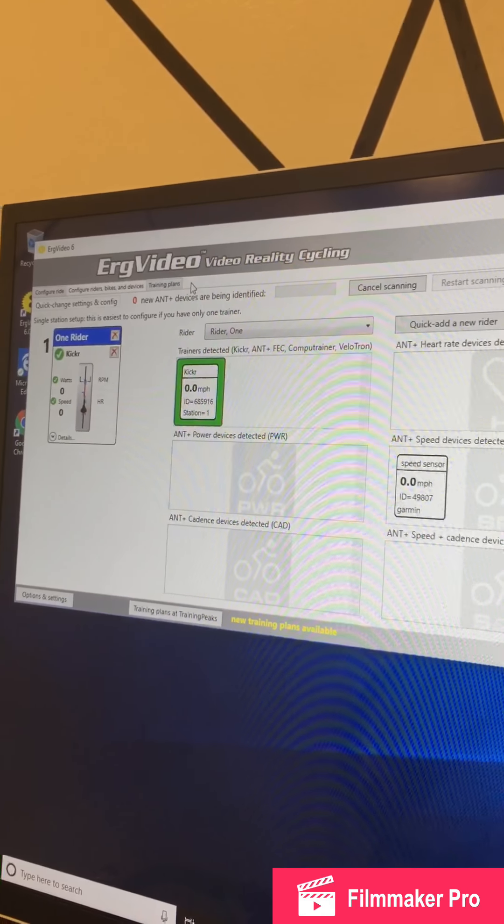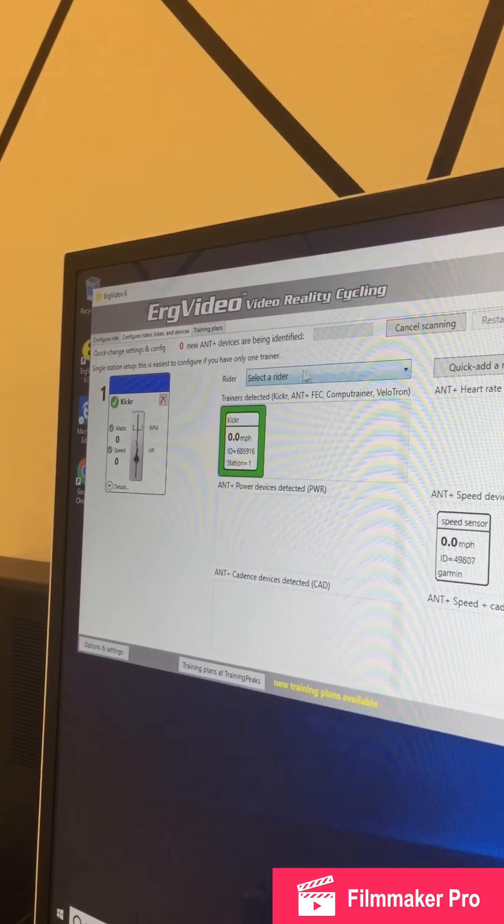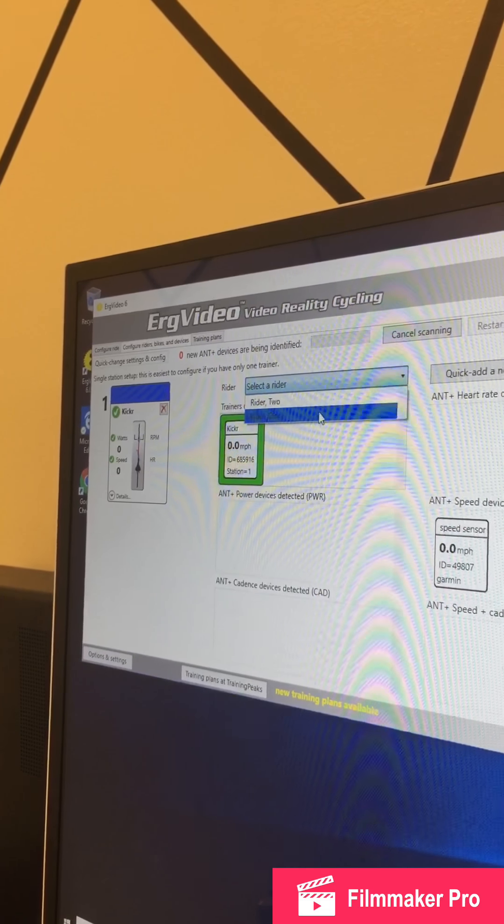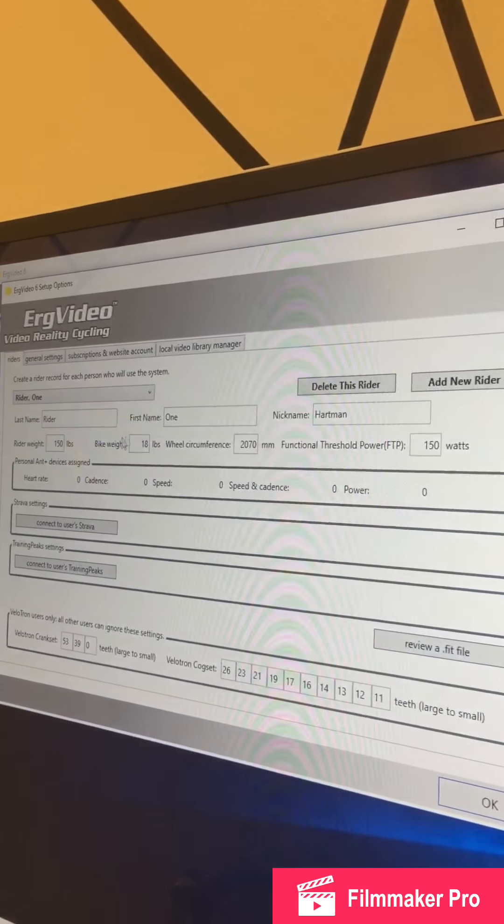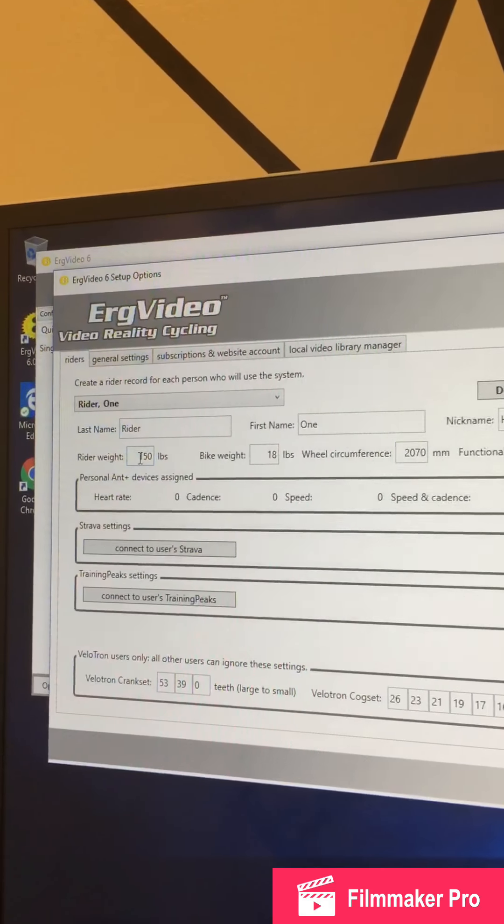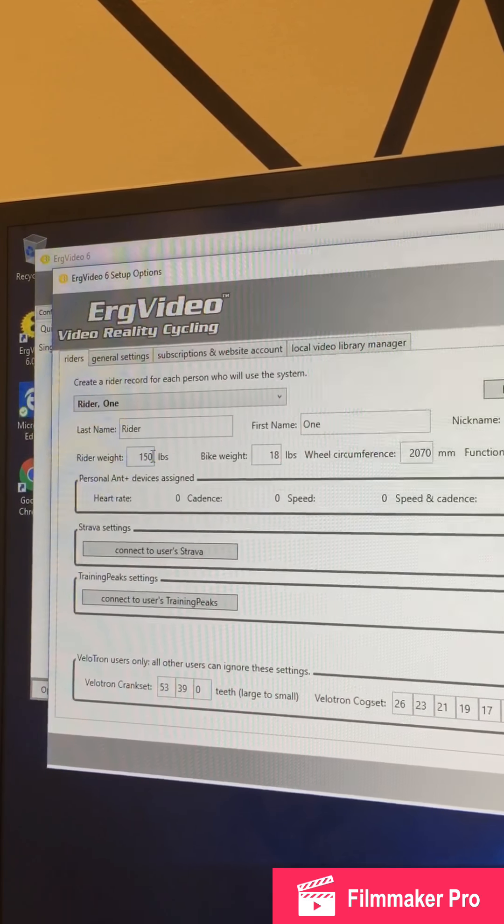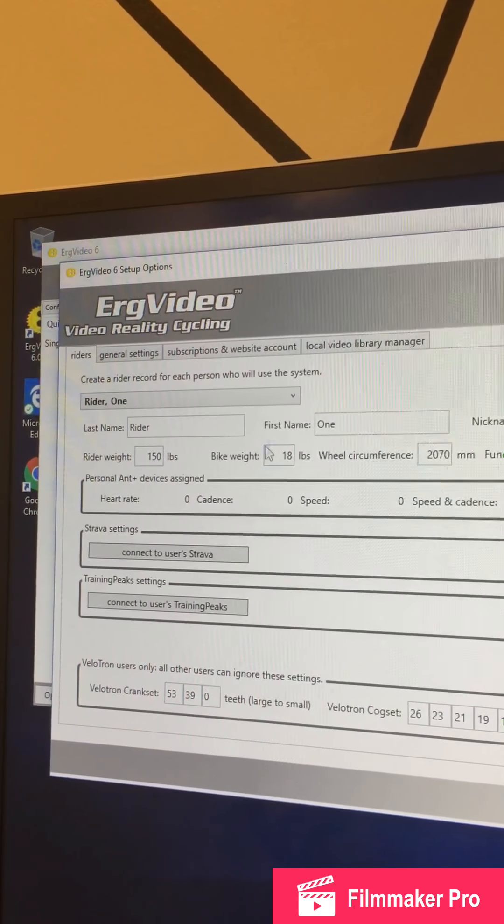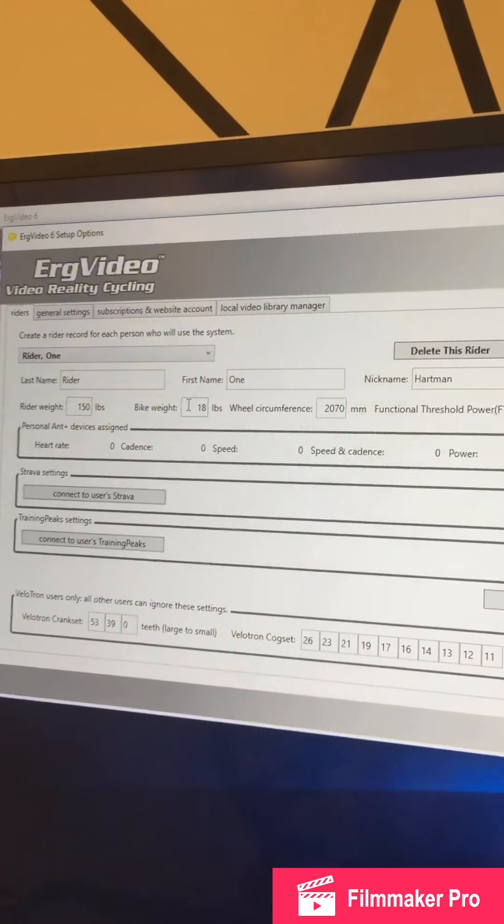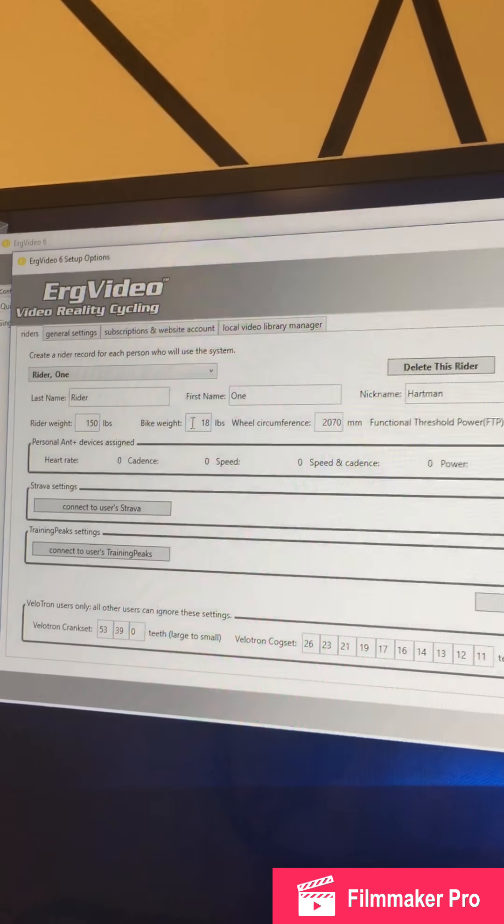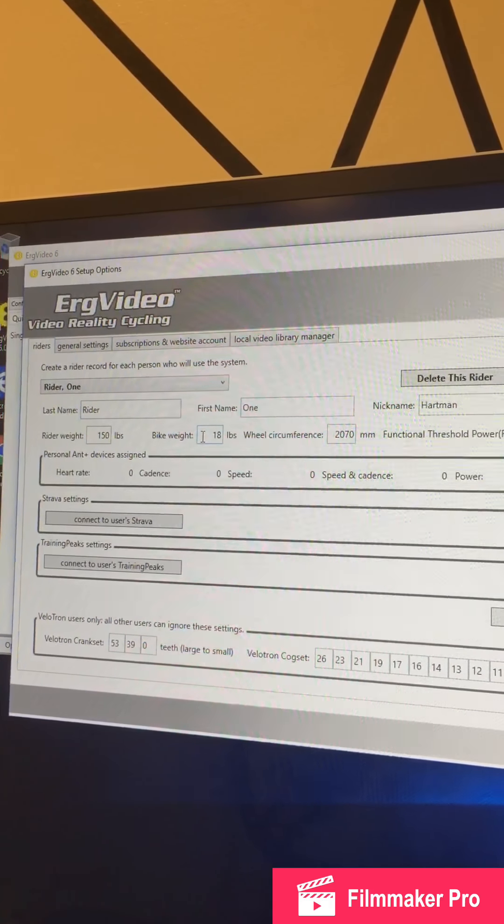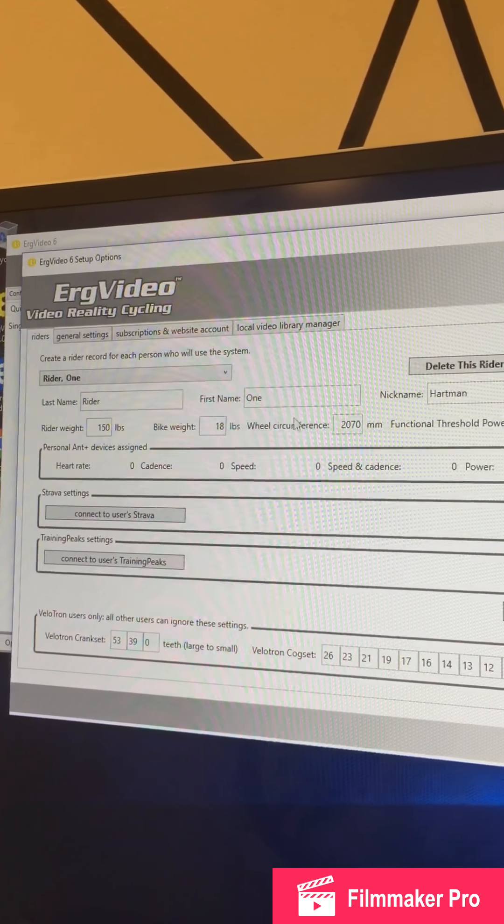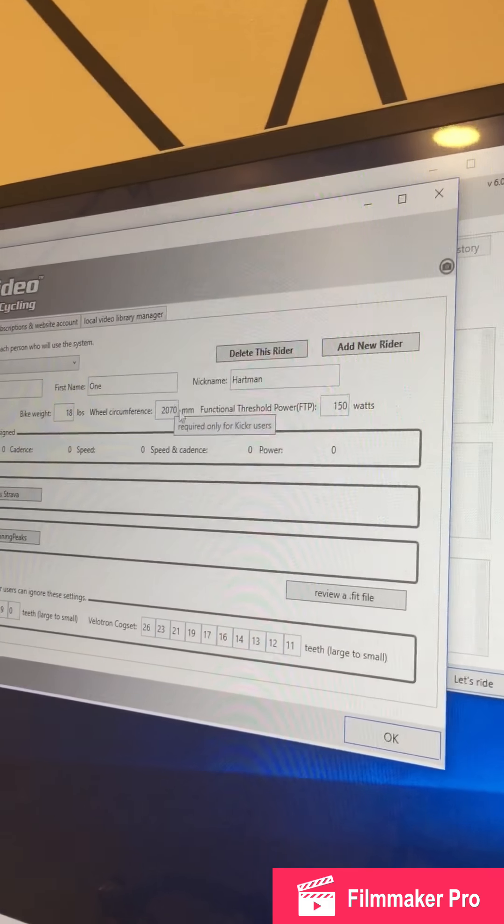After you select your rider, then you're going to go to Options and Settings. And this is where you are going to put in your weight. Right now, it says 150. You can change that. You'll have to do it each ride. Bike weight, we have 18. And that's a good guess for most road bikes. If you're riding a Hybrid, you should go ahead and put in 24.